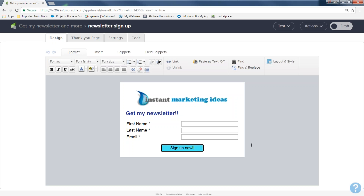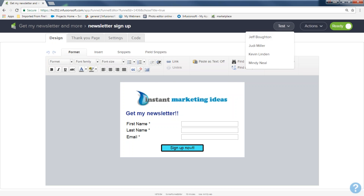When you're done creating your form, come to the right-hand corner and turn the draft toggle from Draft to Ready. Don't be scared — Ready does not mean the form will magically appear on your website or go out to your list. Ready just tells Infusionsoft you've changed the form from default to your design, and it will visually change the color on the campaign canvas. You can always come back and make changes.